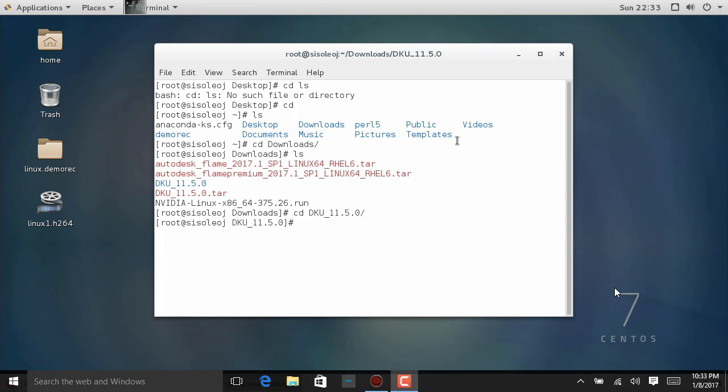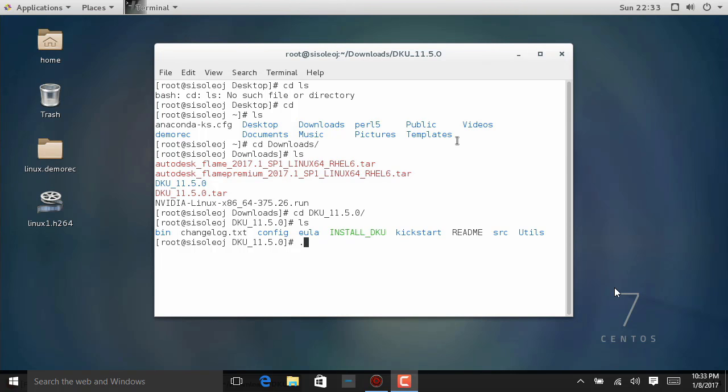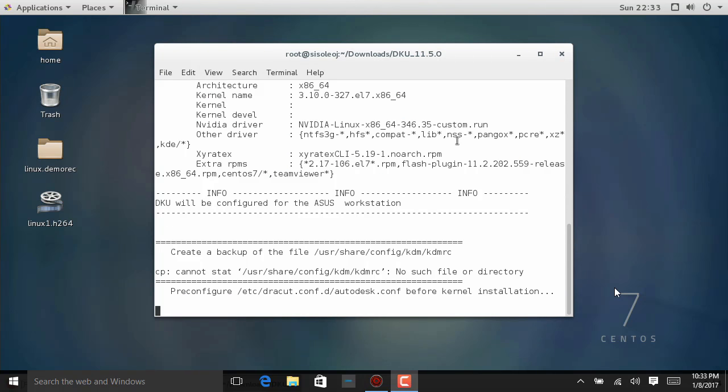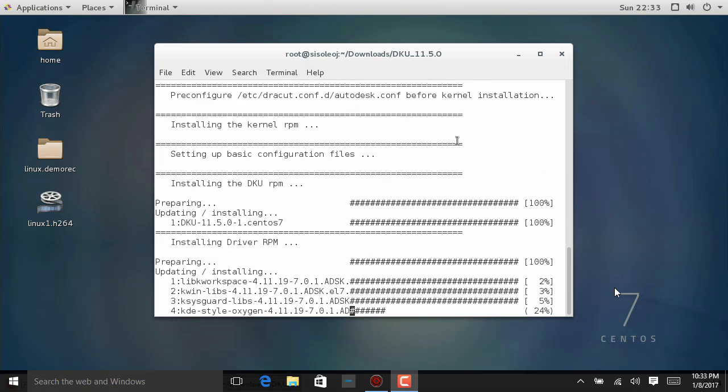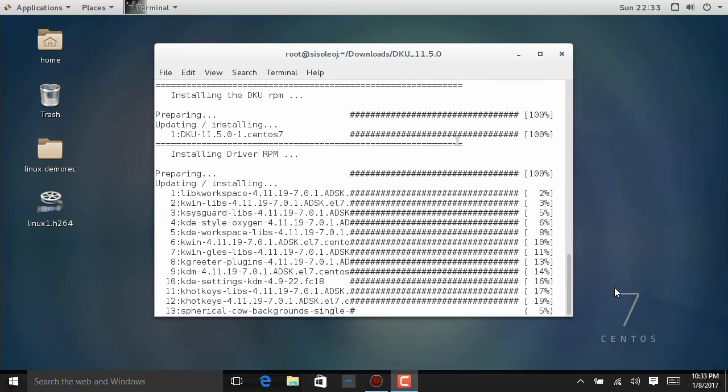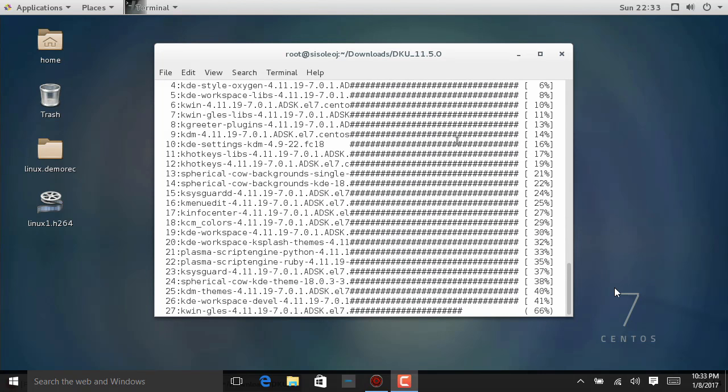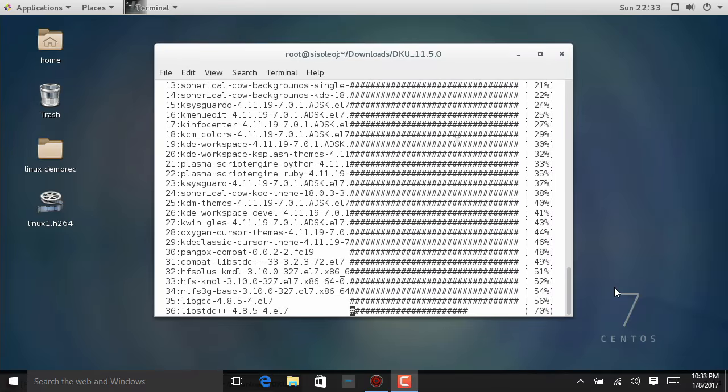There's my DKU. So cd, tab, and then enter. If we ls that, you see all we have to do is period forward slash install DKU and enter. It's going to ask do we want to use a generic configuration, and we press Y. That's because this is not a supported build at all. It's completely custom. So we'll let this do its thing.